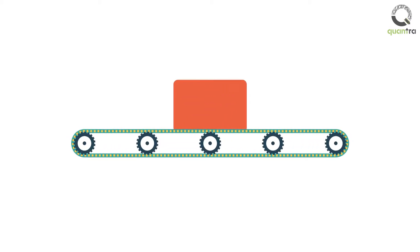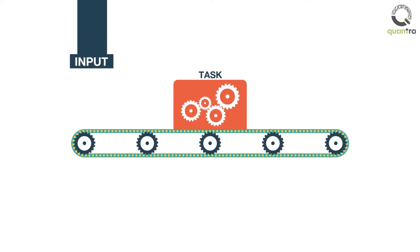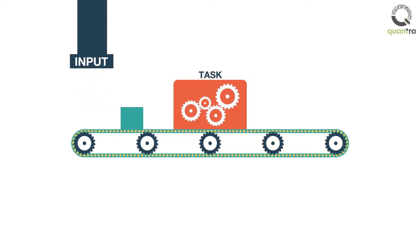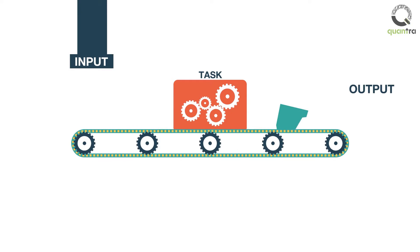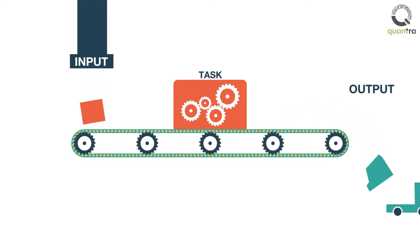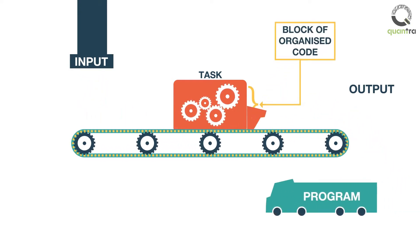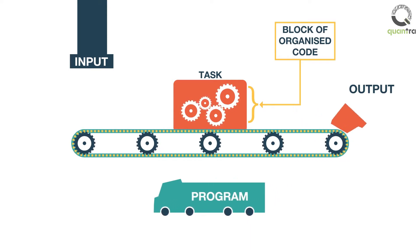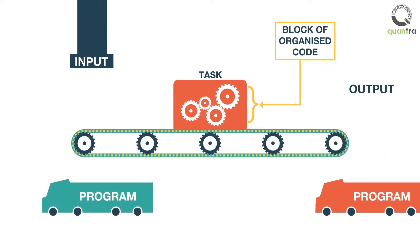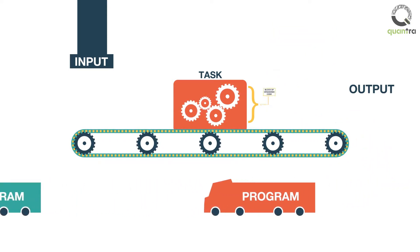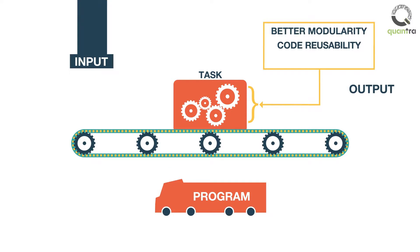As the name suggests, a function performs some task. It works on an input, performs the action on it, and saves the output. In more technical terms, a function is a block of organized code which is used to perform a single action every time it is called within the program. Functions provide for better modularity in coding and high degree of code reusability. They make programs less bulky and easy to comprehend.